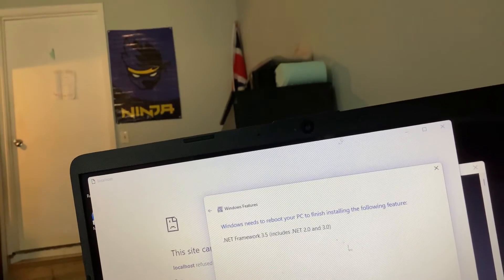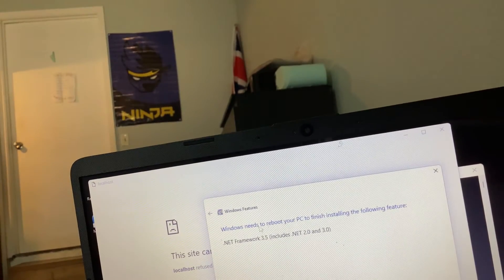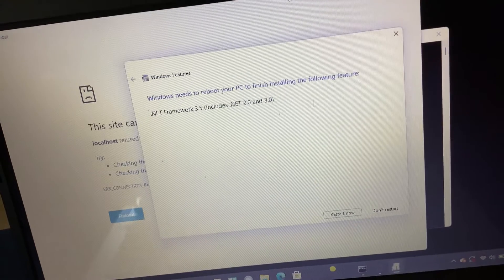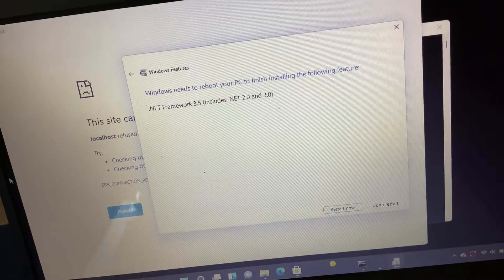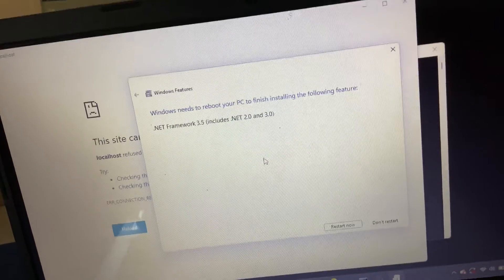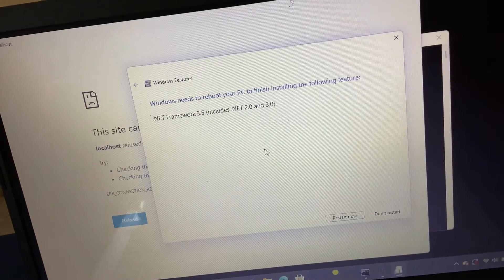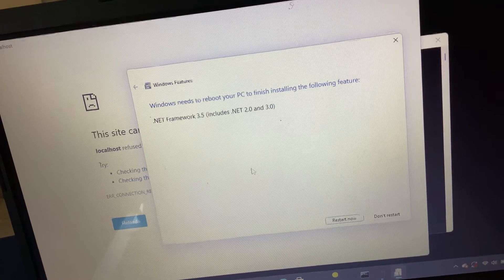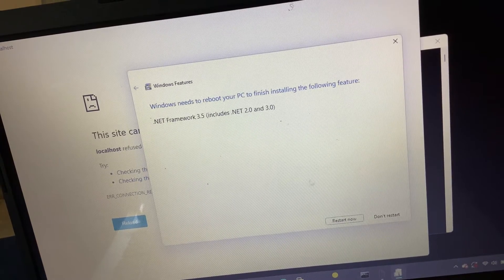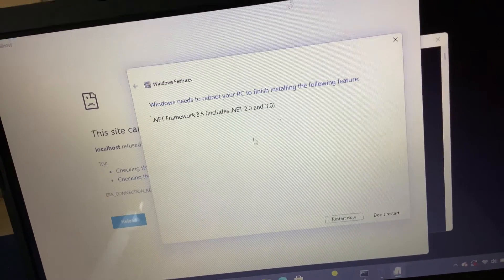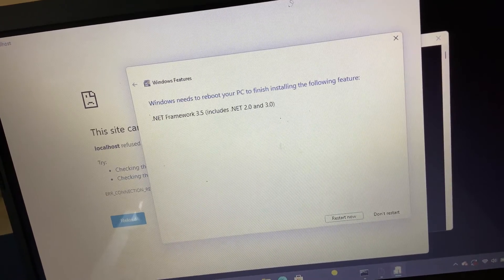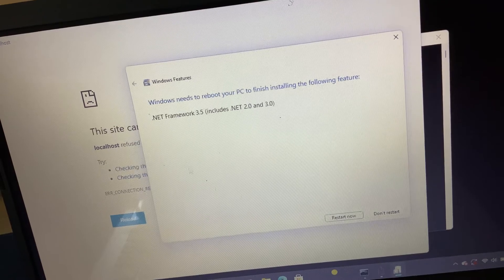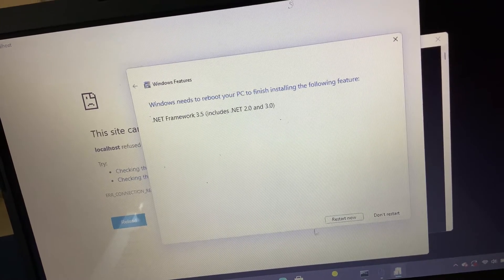It says Windows needs to reboot your PC to finish installing the following feature: .NET Framework. Should I install it or should I use it? I need help using this. I already let the wraparall phone server know.